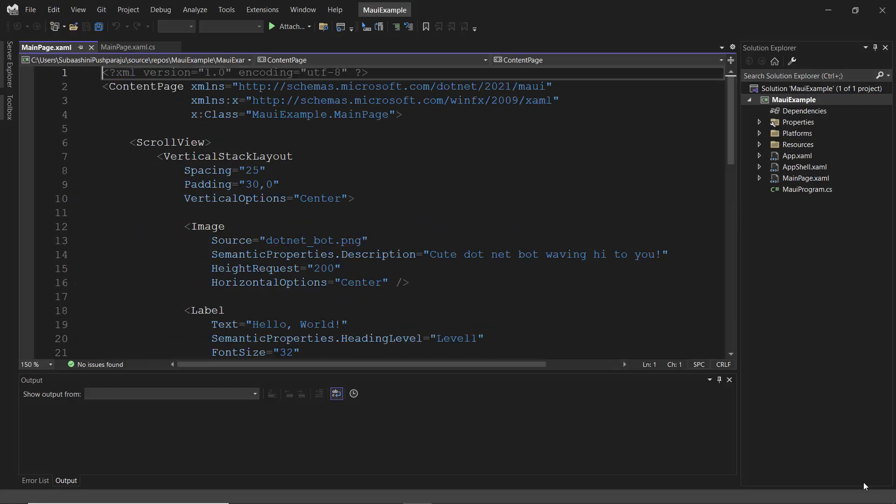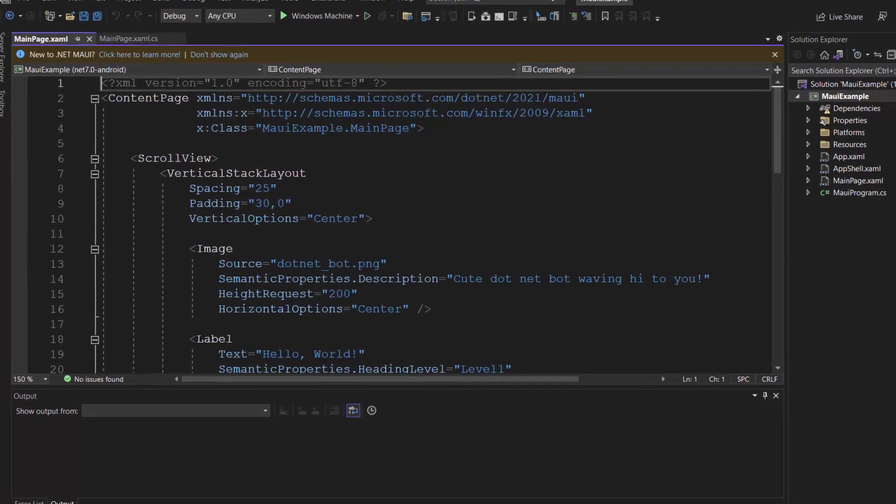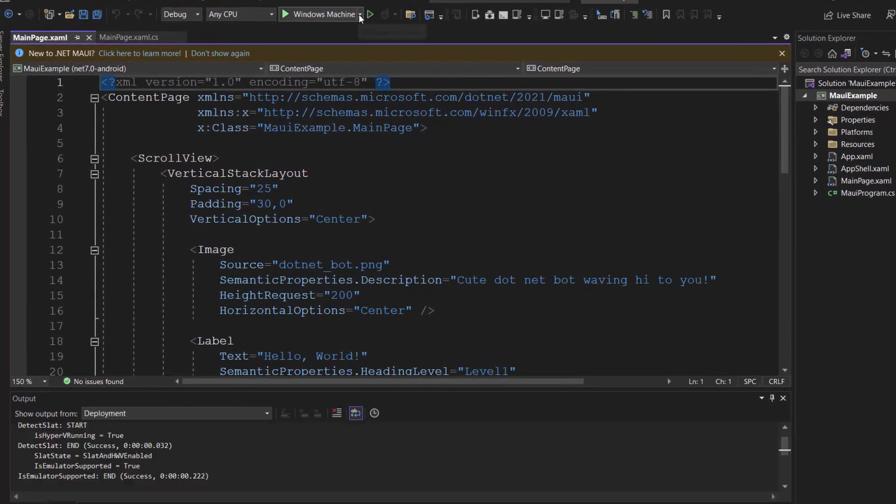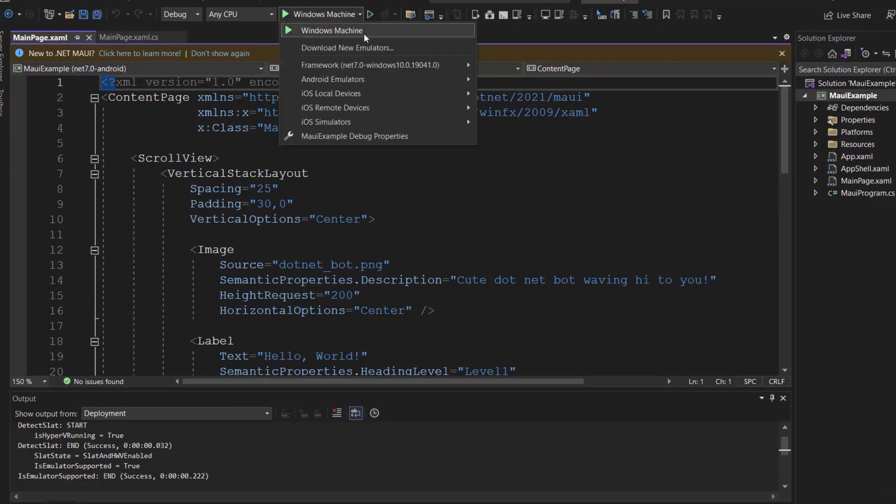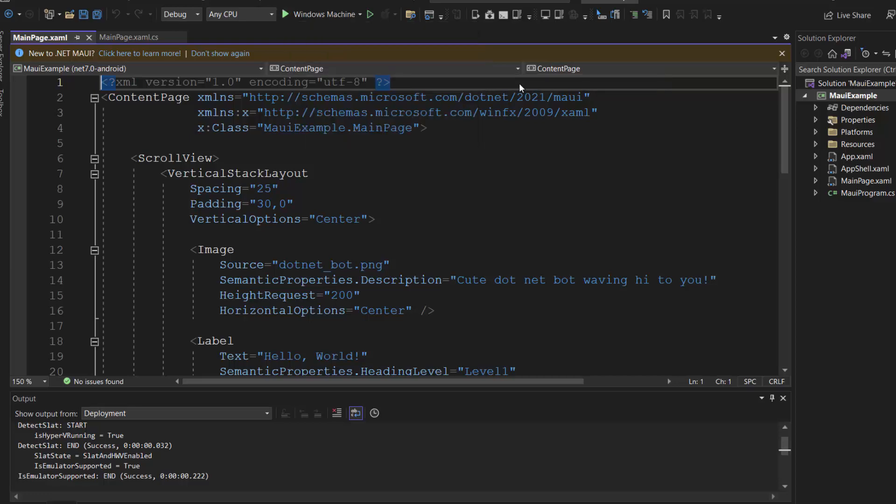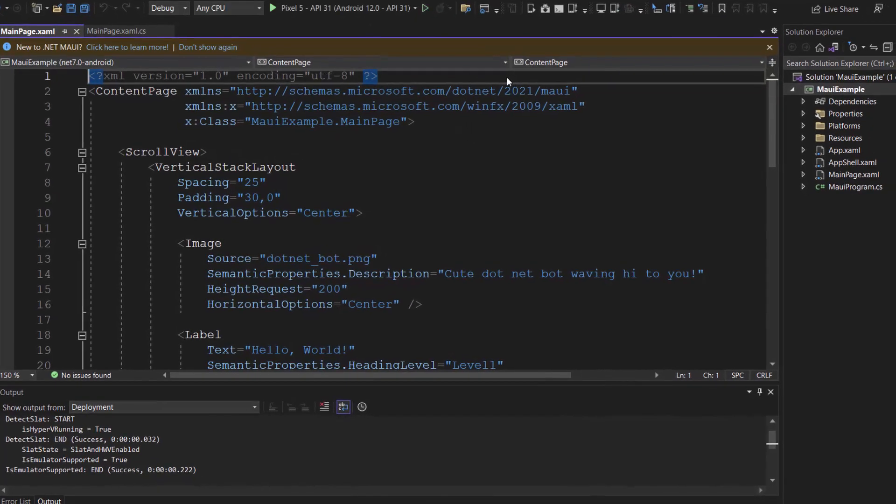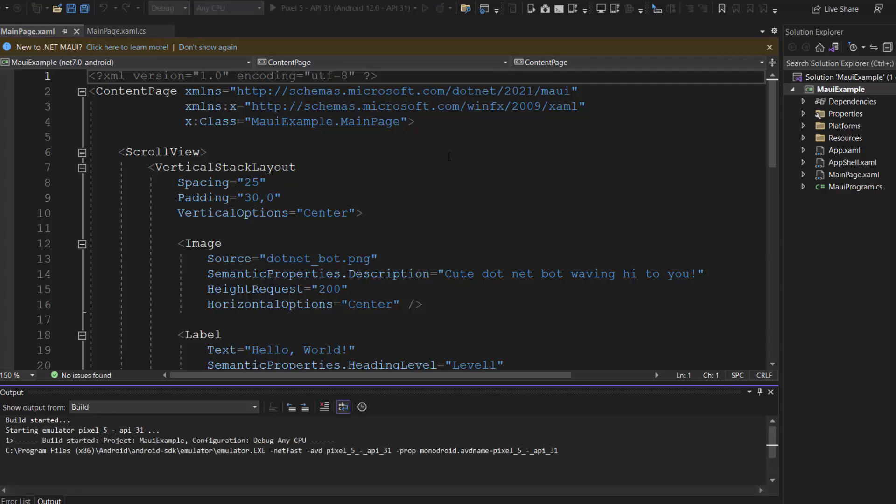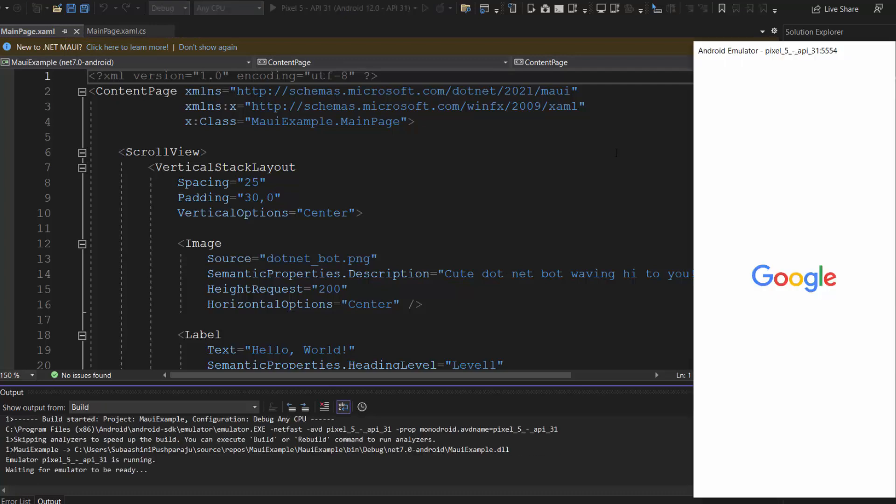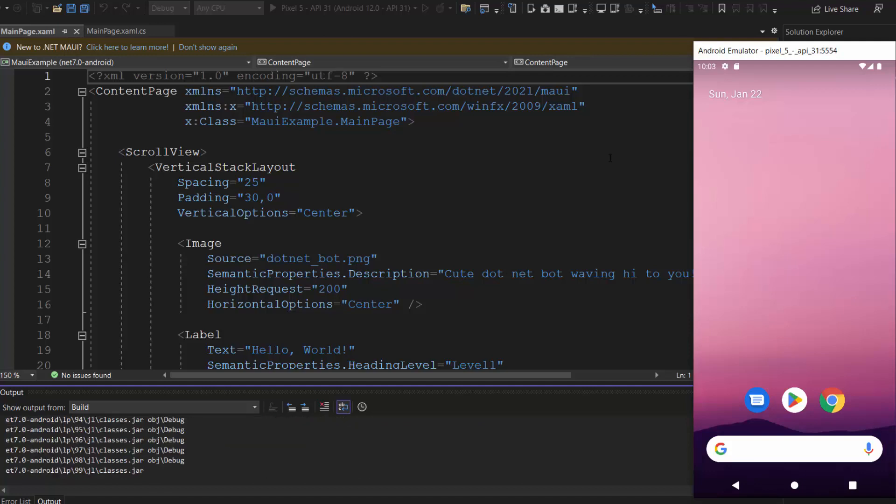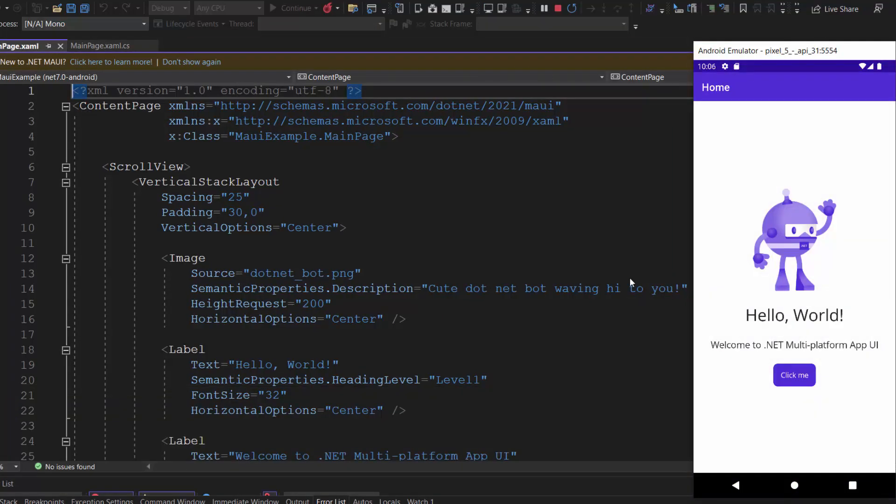Alright, my default application has been created, so let's check the MAUI application's default output by running it. Before that, I will choose an Android emulator from this list and select a Pixel 5 emulator to see the output in that emulator. The application starts to compile the default code, so let's wait for a few seconds. Look here, my application says hello world, welcome to MAUI app.